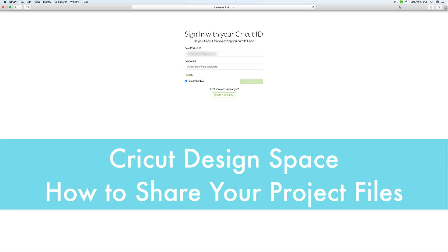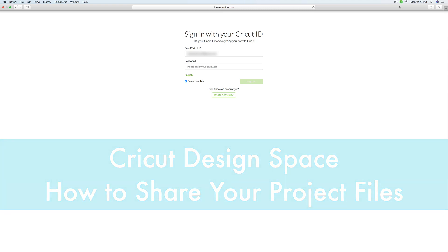Hi everyone, this is Rosie and welcome to my studio where we can explore creativity together. Today I'd like to do a little tutorial for you that will teach you how to share your projects in Design Space.